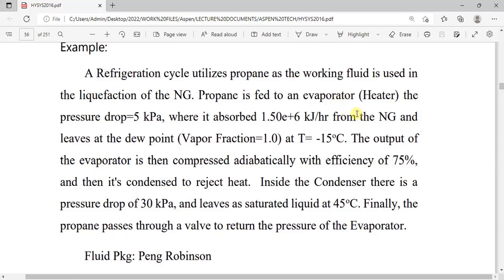Good day and welcome to this tutorial. In this lecture we will model a refrigeration cycle. The working fluid of this particular refrigeration cycle is propane. Propane is sent into an evaporator, modeled as a heater where its temperature is increased, and then it is subsequently compressed adiabatically. The compressed propane is fed into a condenser, and then the condensed propane is sent back to the evaporator through a valve, completing the cycle.